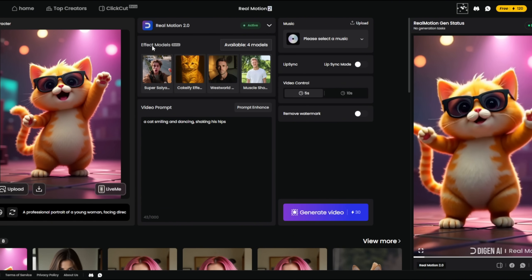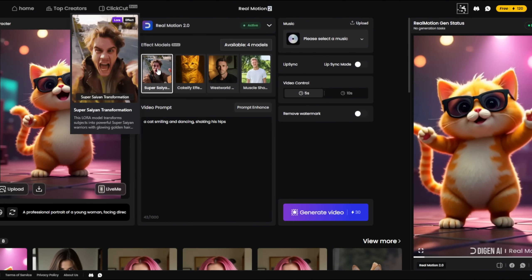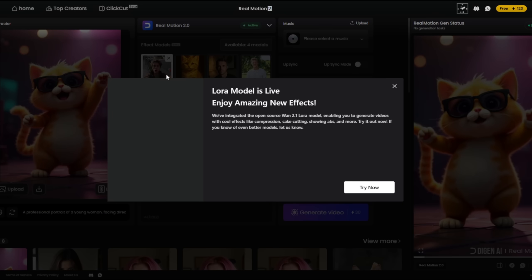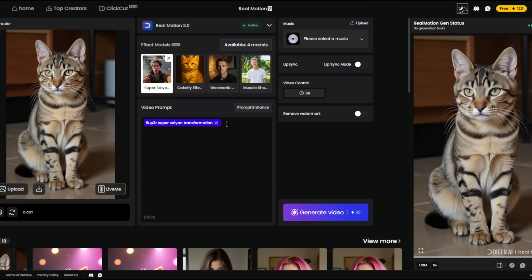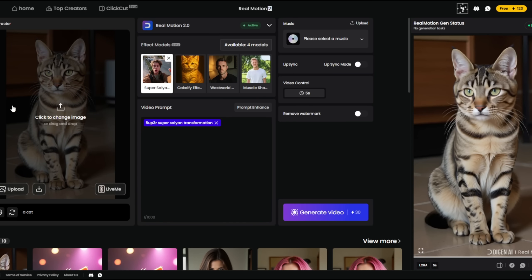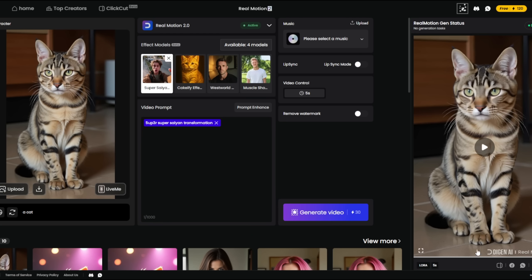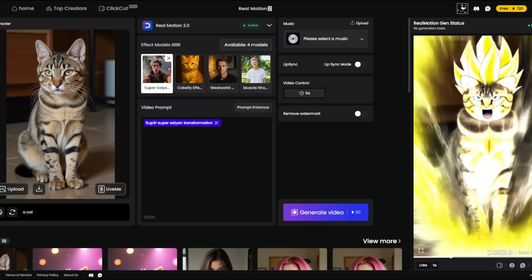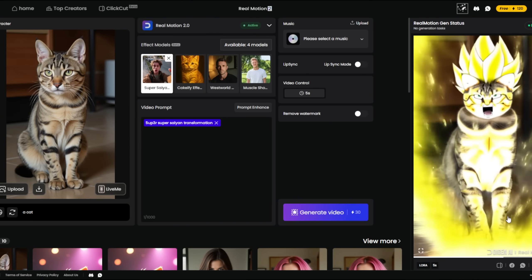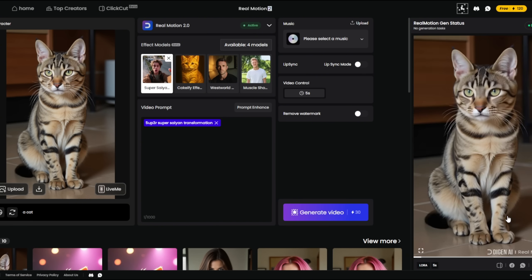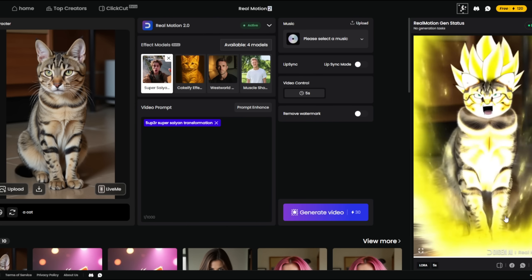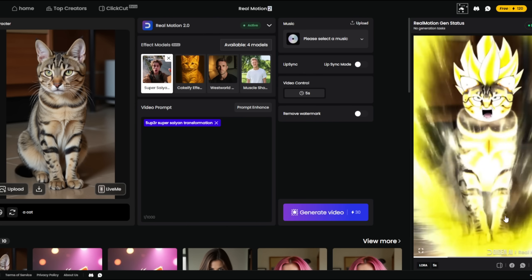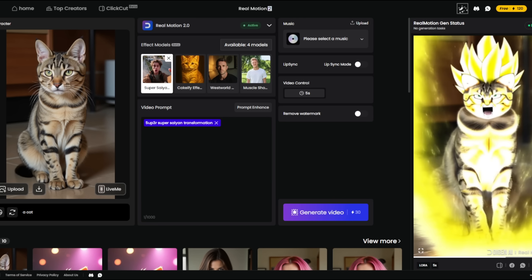They've got some cool effects here — let's try this super saiyan effect using this image of a cat. Look at what this AI tool can do — it got it so perfectly. For prompt adherence, it really is top notch and high quality. And once again, nothing got deducted from our account. All of this we are using for free.